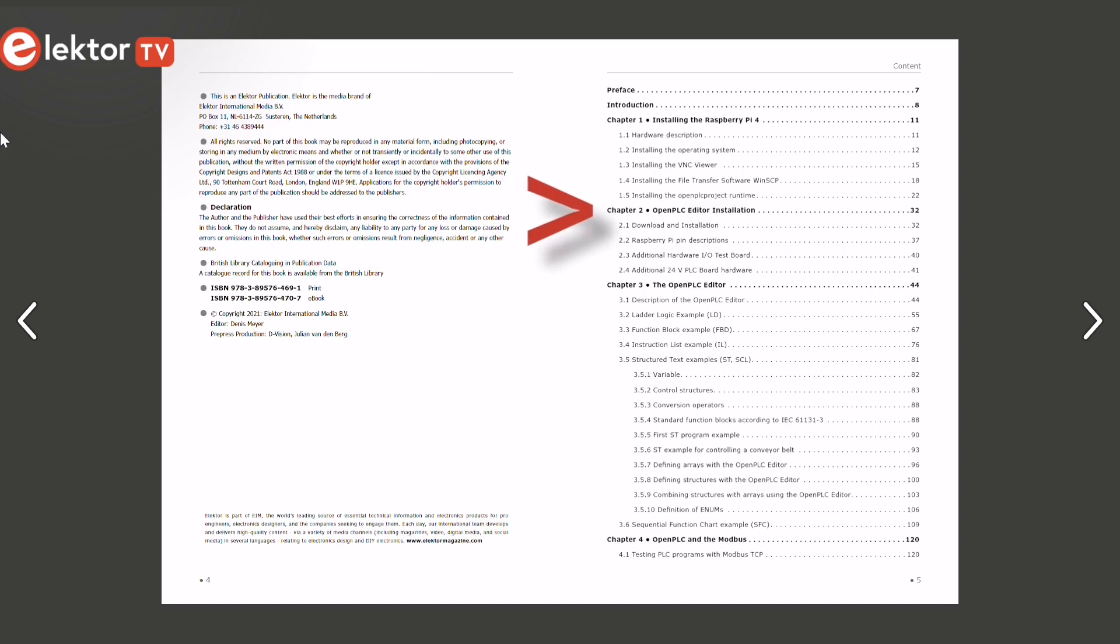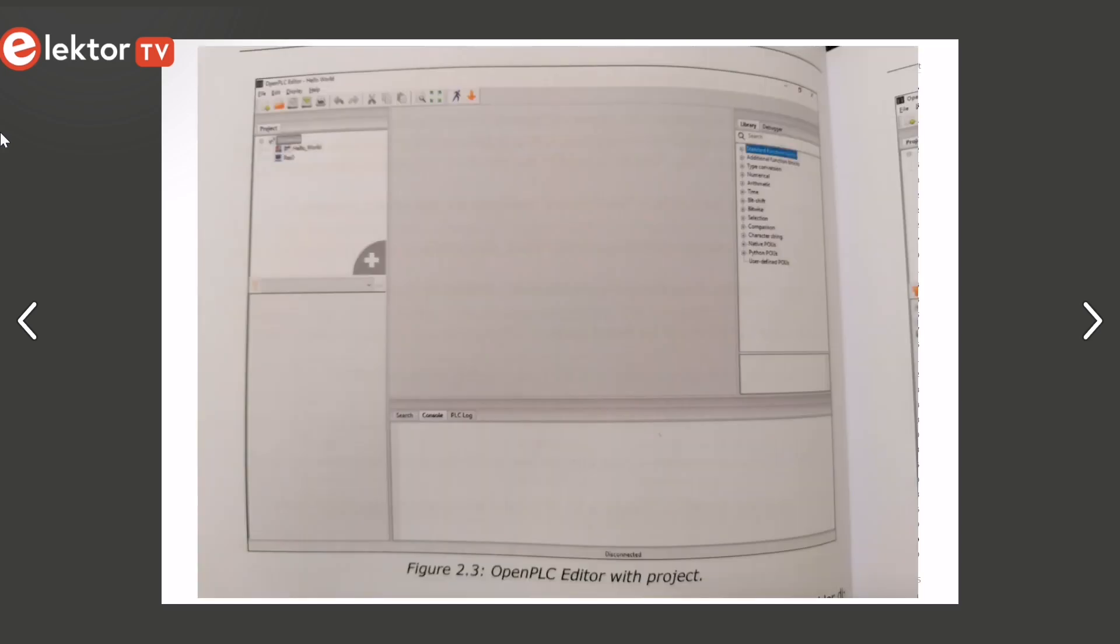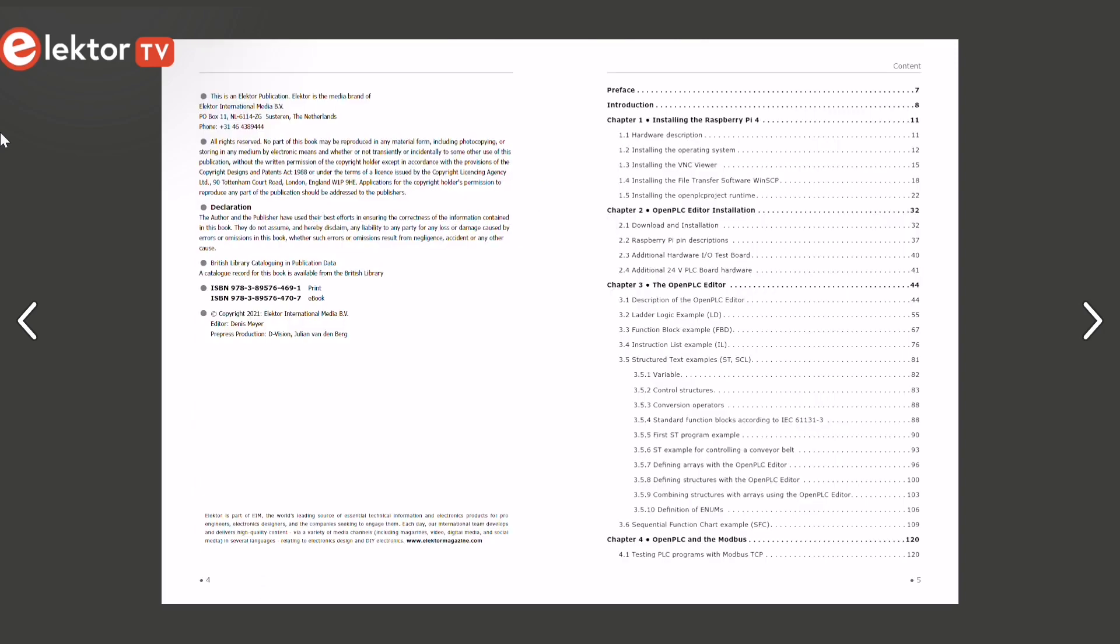In Chapter 2, you will get to download a finished example and translate it into a program for transferring to the Raspberry Pi.